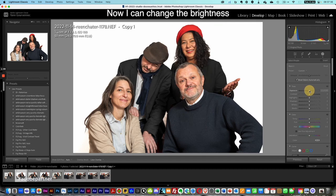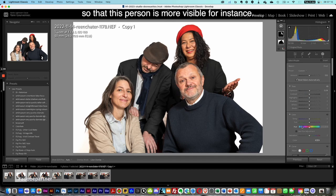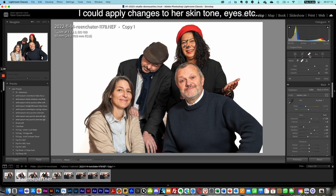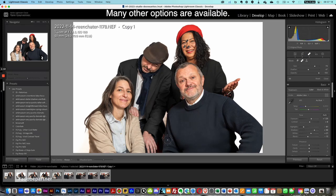Now I can change the brightness so that this person is more visible, for instance. I could apply changes to skin tone, eyes, and so on — many other options are available.